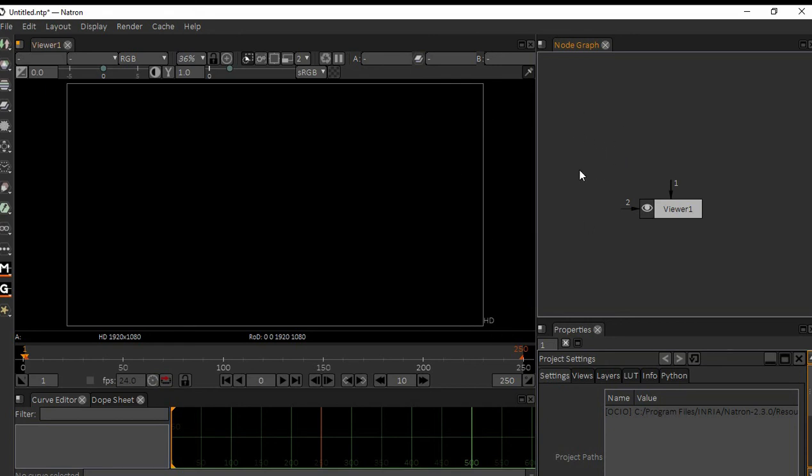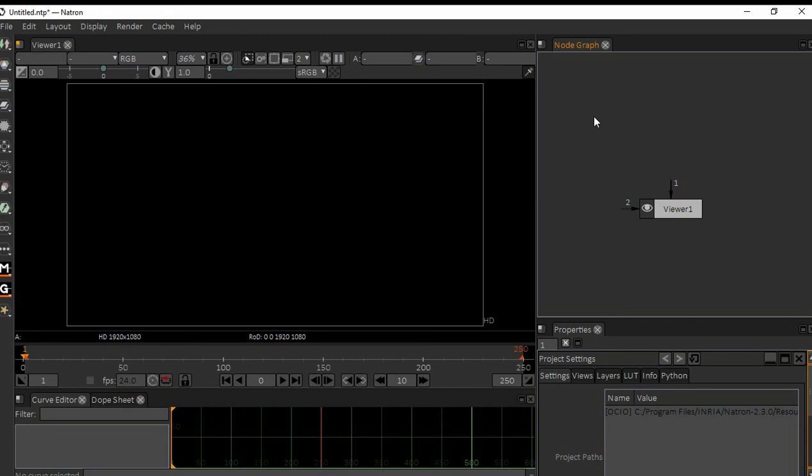Natron is a real-time application. Once you import your footage, we can play it virtually, better than any other node compositing applications. Okay, so we'll go for more detail on this. I'll stop this here, we'll continue with the next video. Thank you.